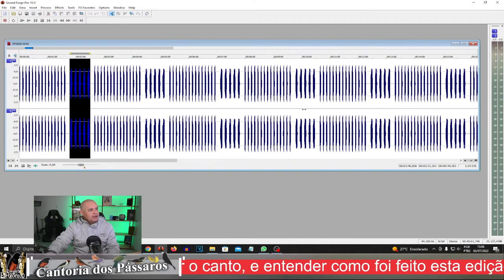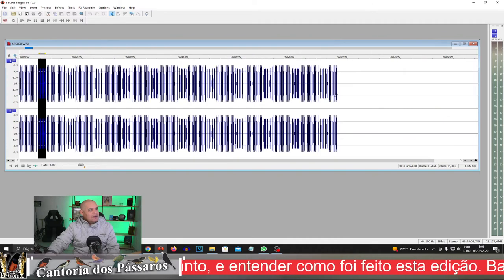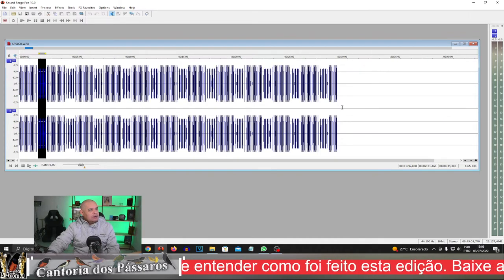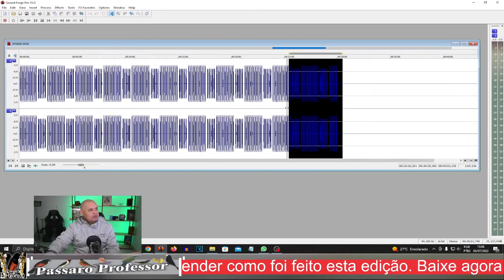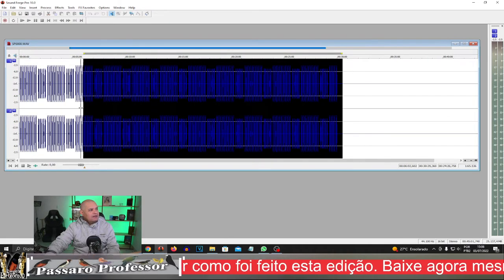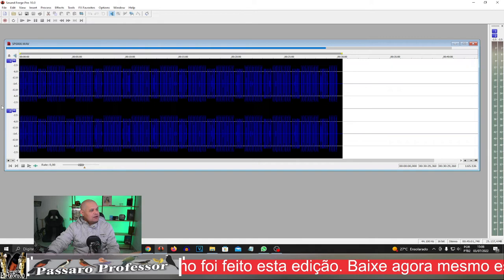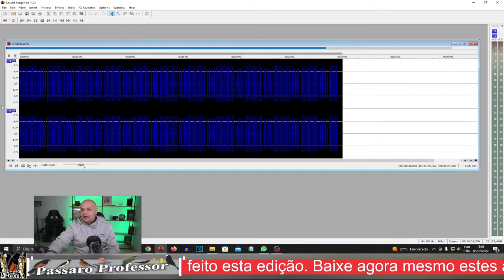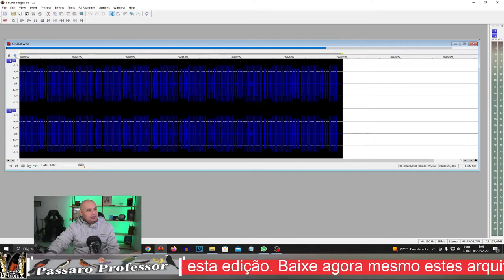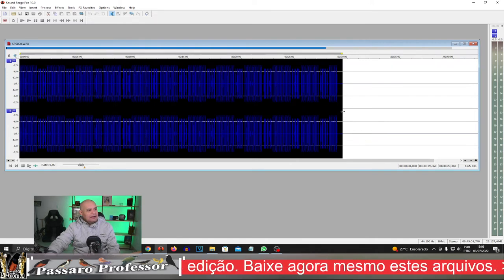Então, esse aqui é o canto que nós editamos, observe que eles são divididos em cantadas, muito boa, muito bacana,